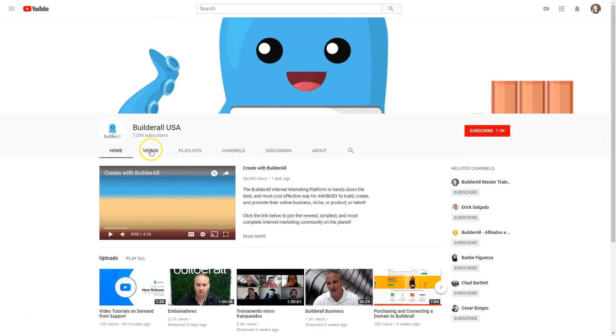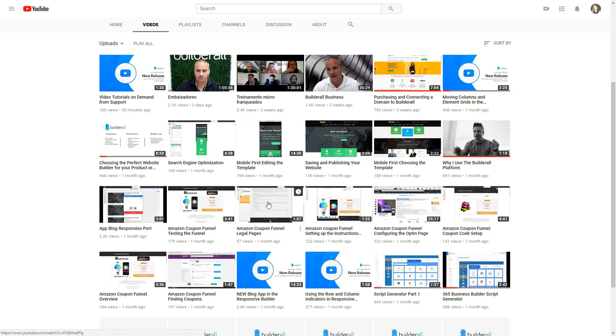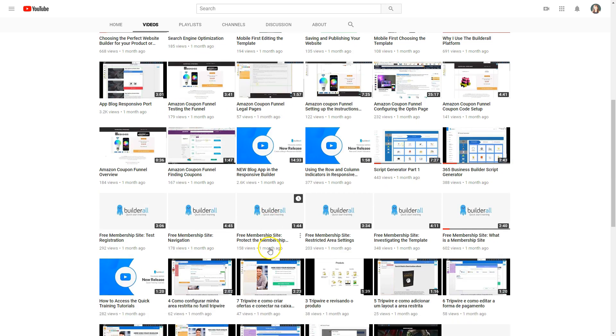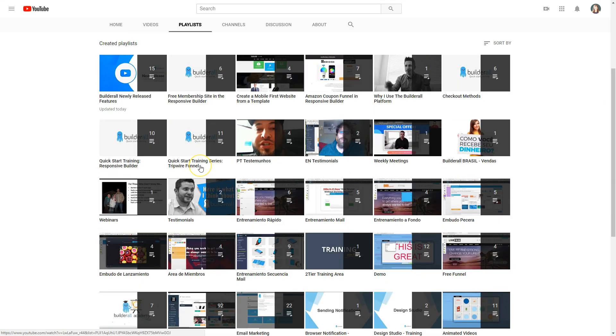You can choose to either browse all of the videos that are available and there's a lot of them, or you can also choose to go to playlists. Playlists are used to put collections of videos together in a sequence so you can learn how to do specific things in Builderall through that collection of videos.